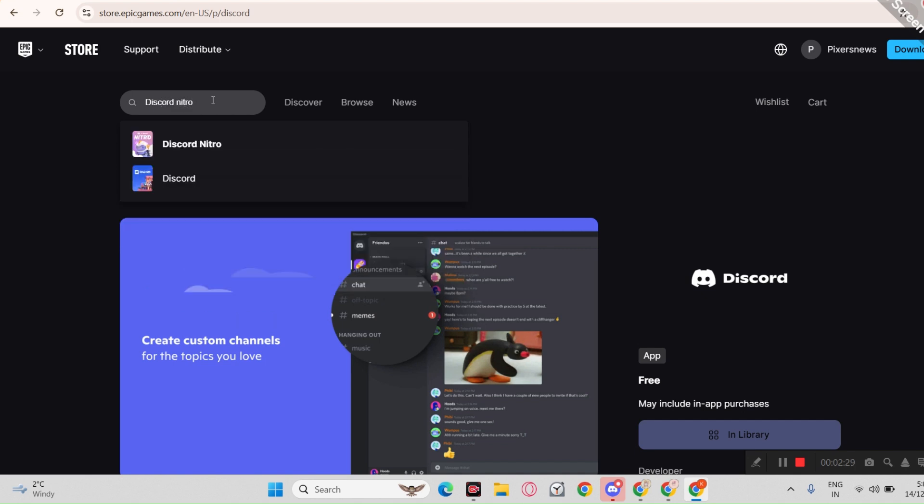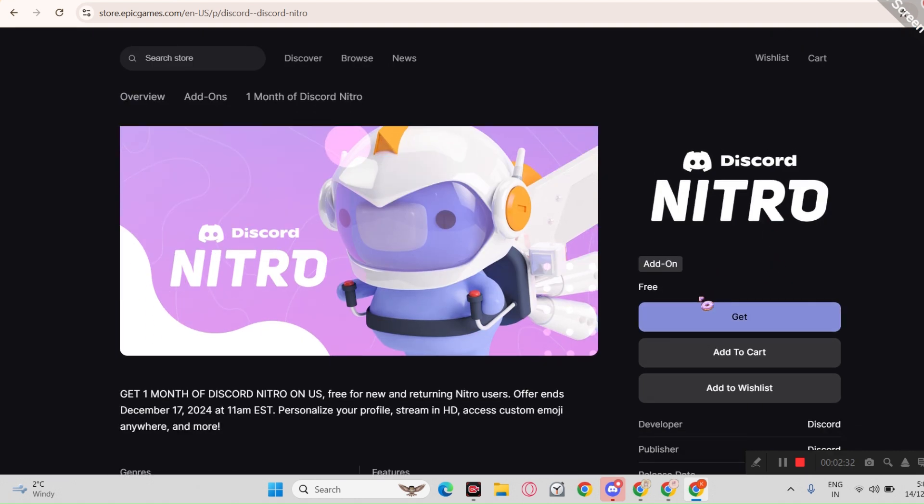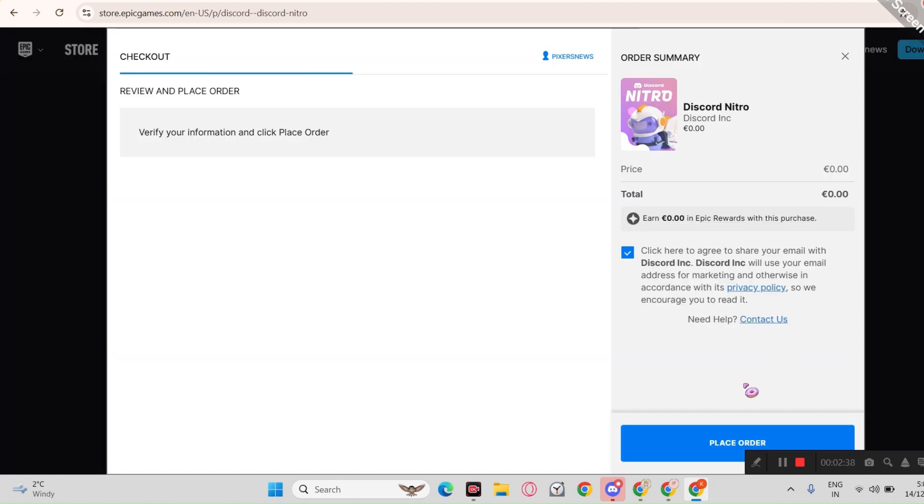So after getting Discord there, go back to Discord Nitro and you will get that get button. Just click get and boom.